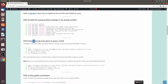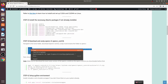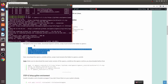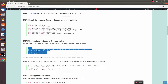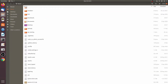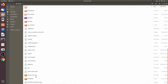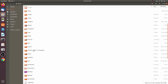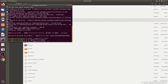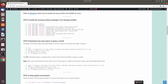Step 3 is to download and unzip OpenCV and OpenCV contrib. The command will download the zip file, unzip it, rename it to 'opencv', and delete the zip file to save space. We now have the OpenCV folder. Do the same for OpenCV contrib.